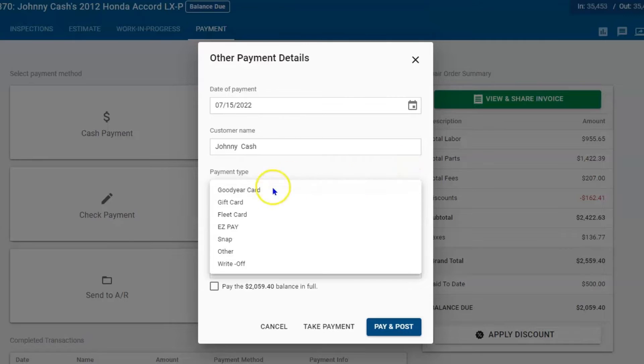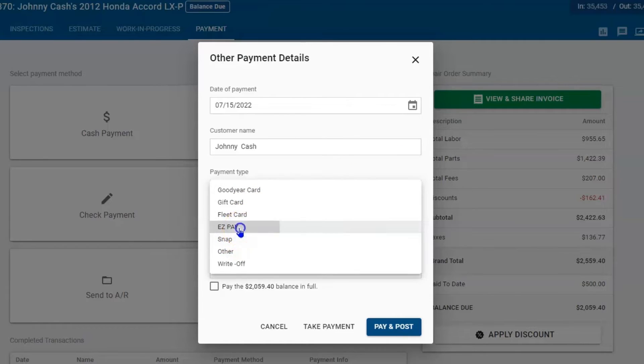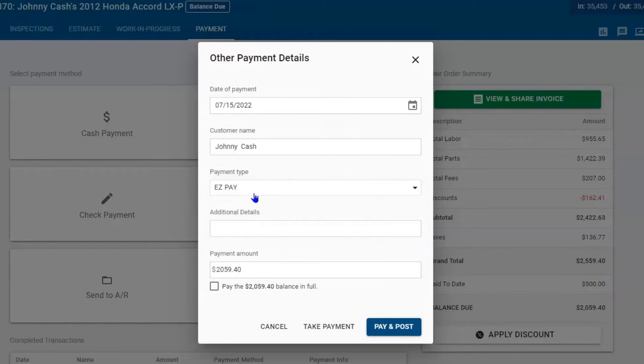So if we are taking an Easy Care payment, choose Easy Care, put in any relevant information, and then pay and post.